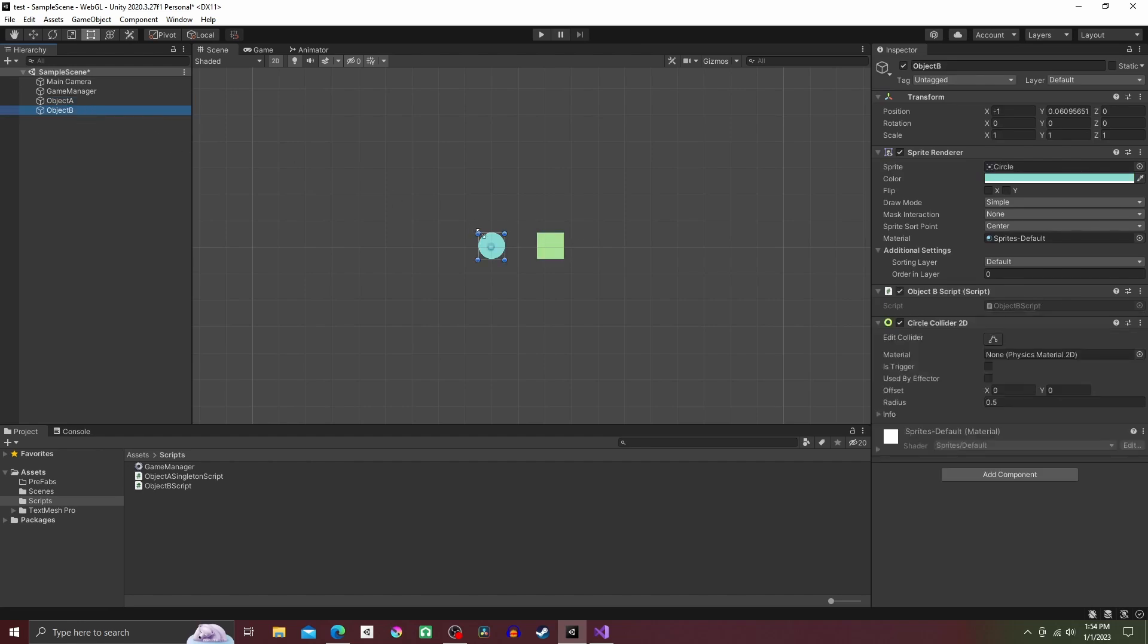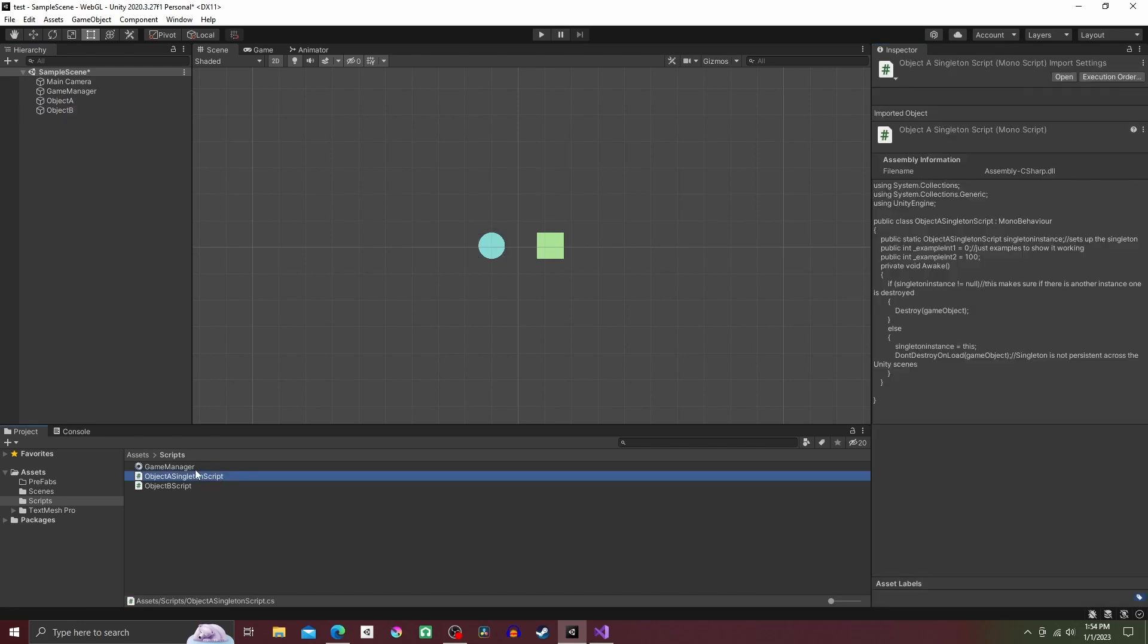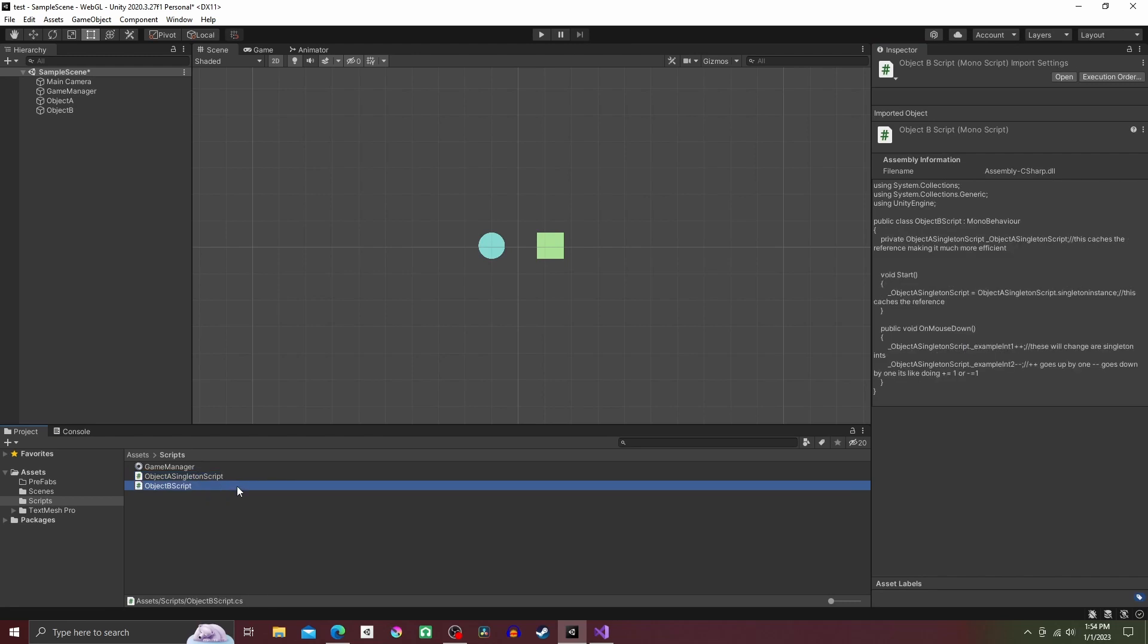If you're following along exactly, add a 2D collider onto Object B. Now make two scripts: one for Object A, I name mine ObjectASingletonScript, and one for Object B, I name mine ObjectBScript.